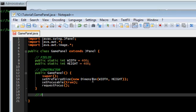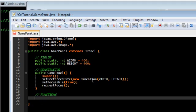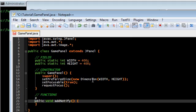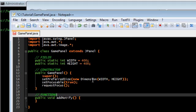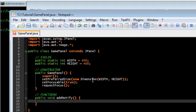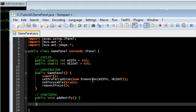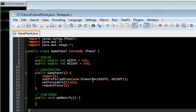Next, we're going to run our functions. Here's one called add notify. This one is actually built into the jpanel, so we're actually overriding it.